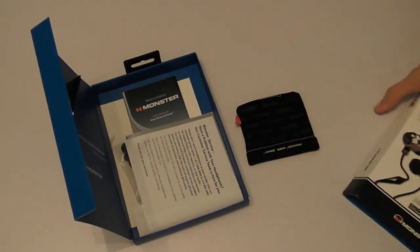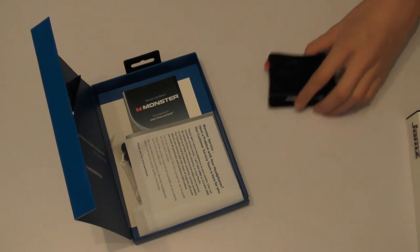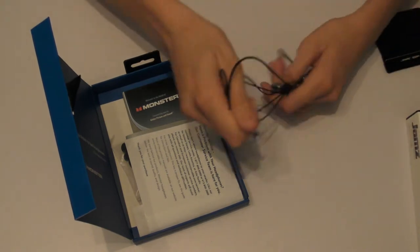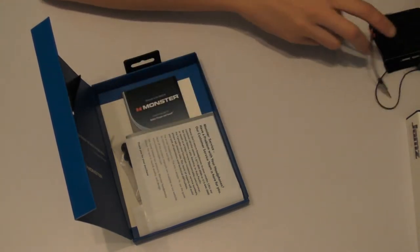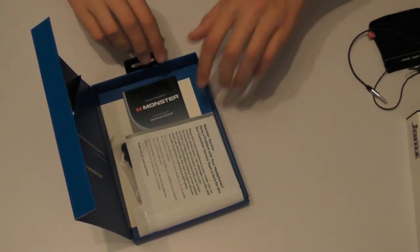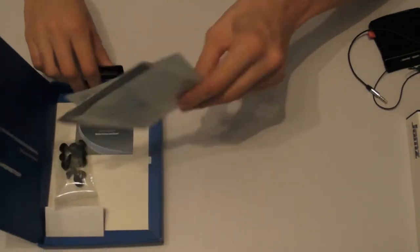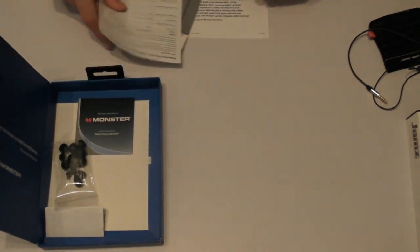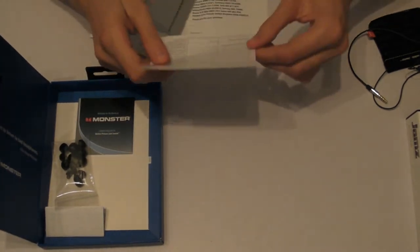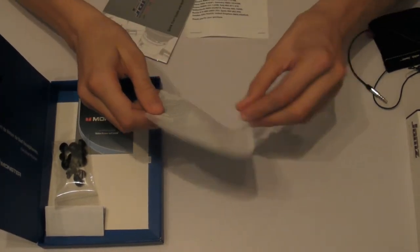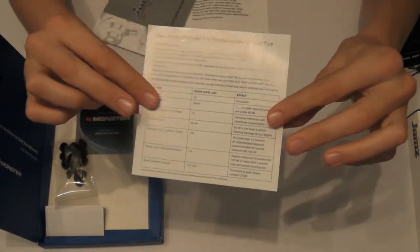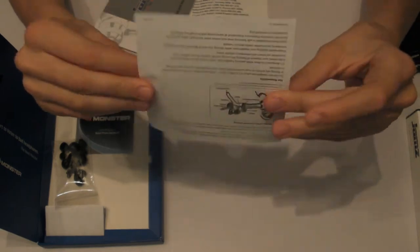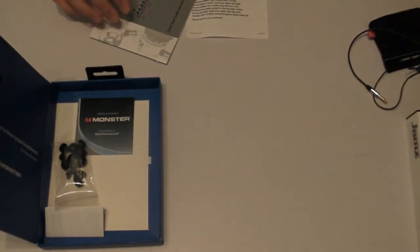So we have the carry case already taken out. We have the headphones themselves which I'll get back to in a minute of course. Now we have the important Monster performance and safety tips instruction booklet which you probably won't read.